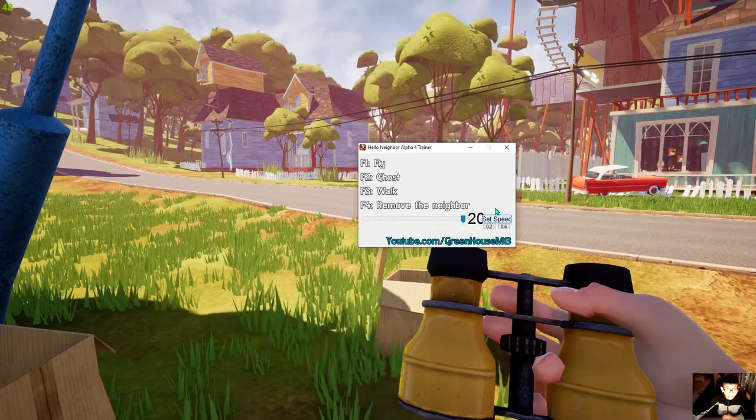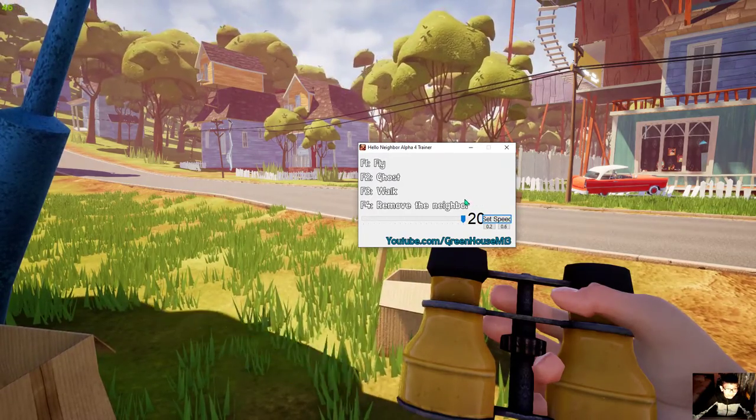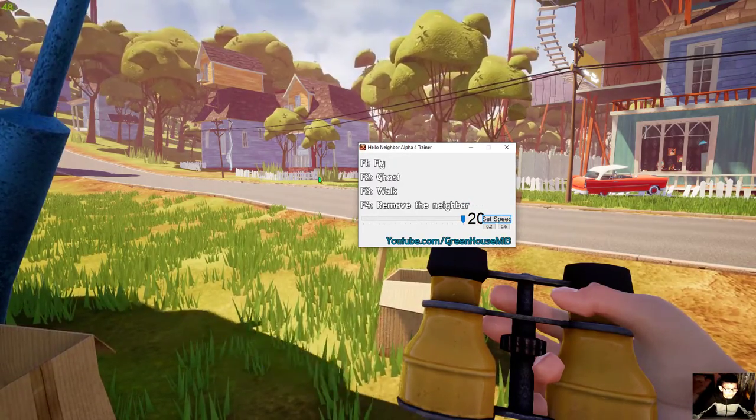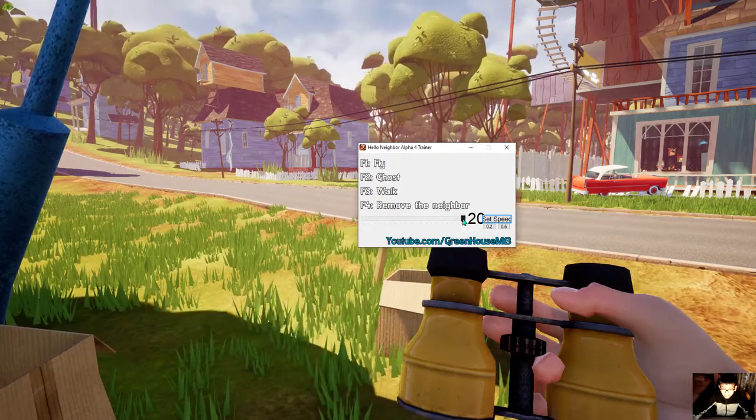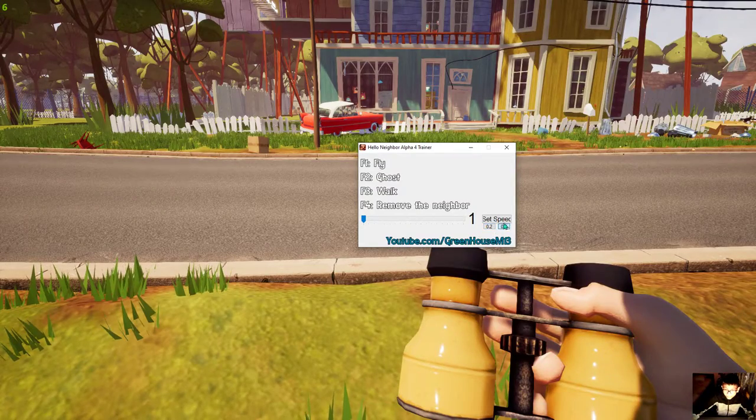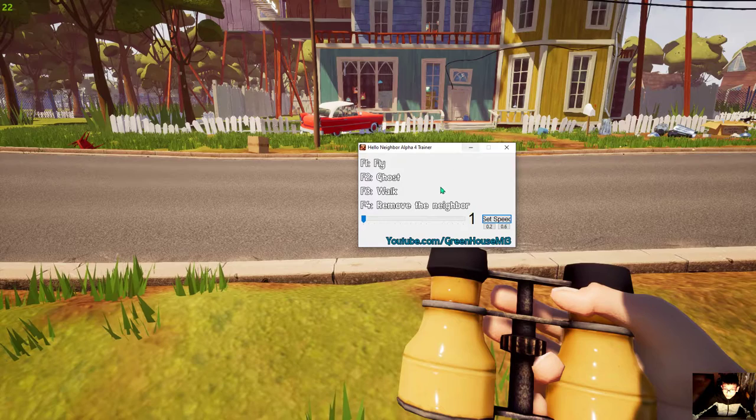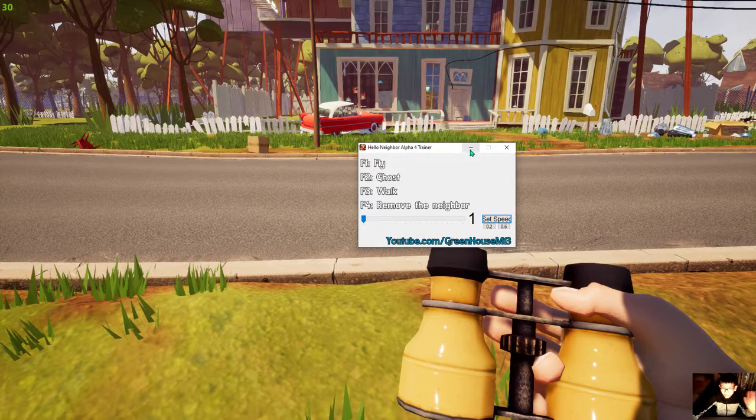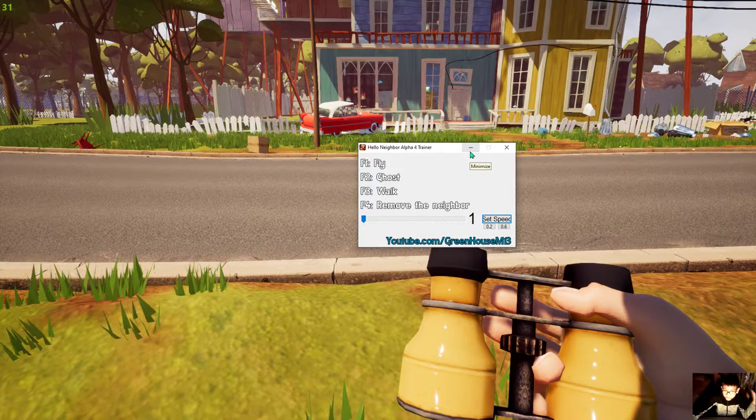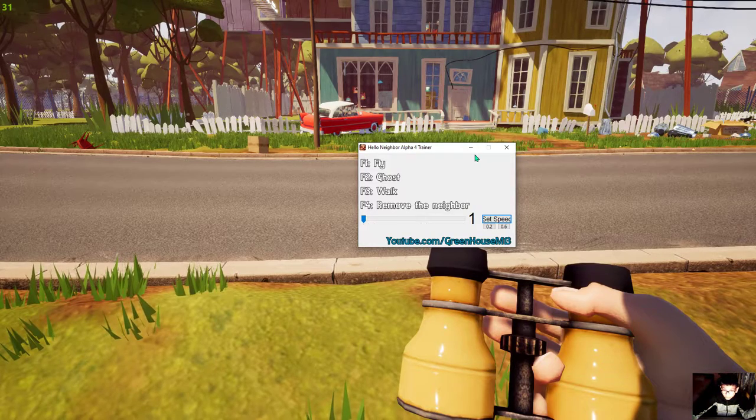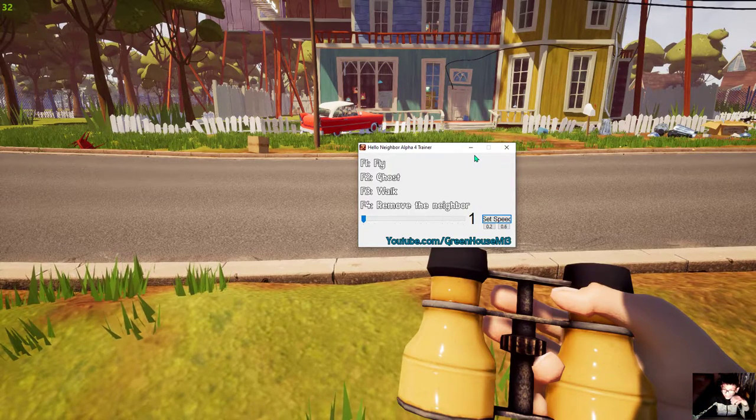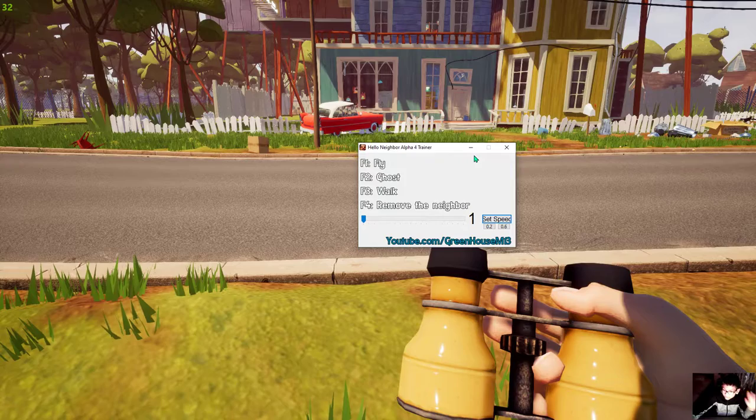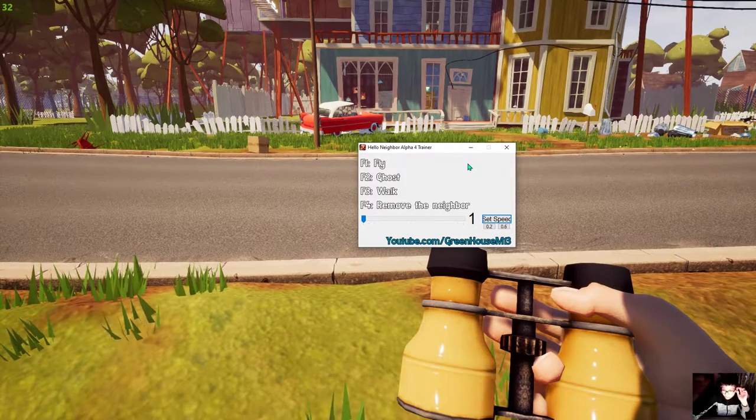Let's go to speed 8, there we go it works. Speed 20, oh my gosh it's going so fast. The trees are looking like they're about to fall. Normal speed, there you go. F1 is fly, F2 is ghost, F3 is walk, and if I press F4 in front of the neighbor then I can remove the neighbor.